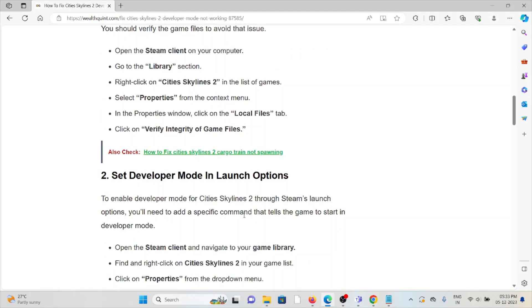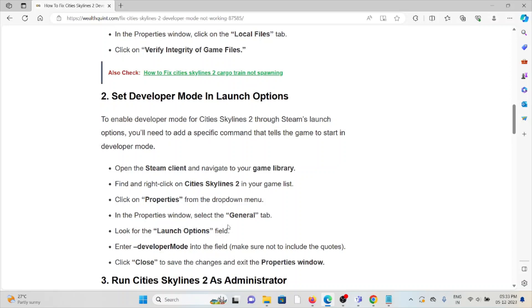Second method: set developer mode in the launch options. To enable developer mode for Cities Skylines 2 through Steam launch options, you need to add a specific command that tells the game to start in developer mode. Open the Steam client and navigate to your game library. Find and right-click on Cities Skylines 2 in your game list.